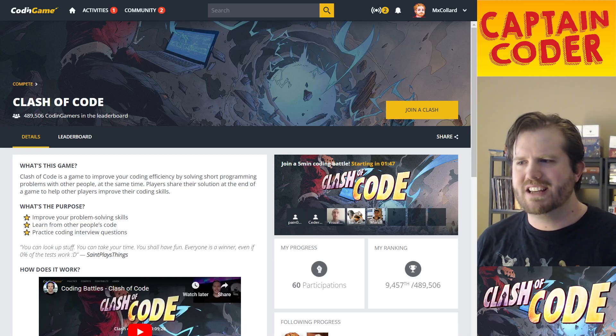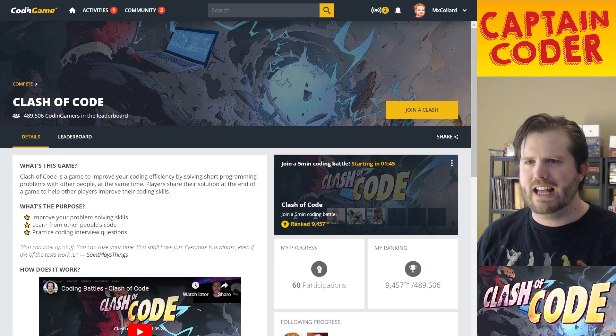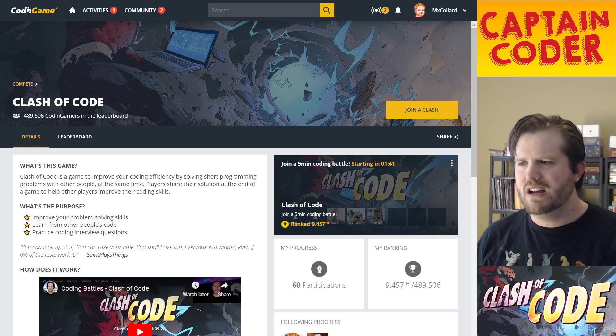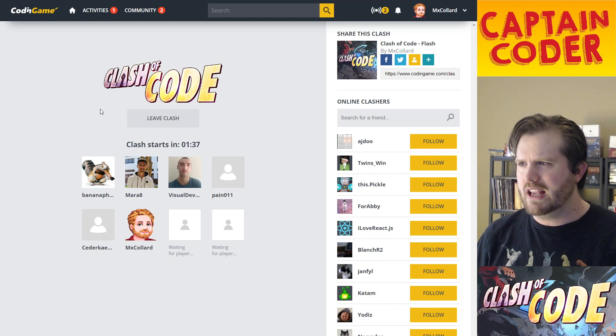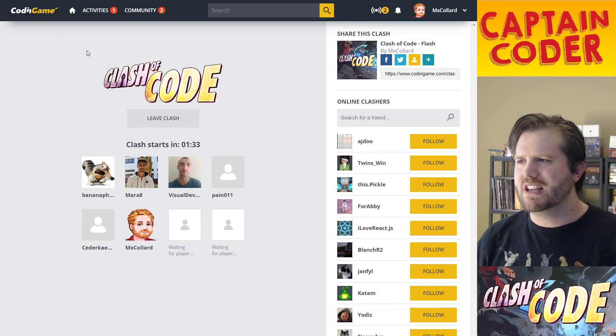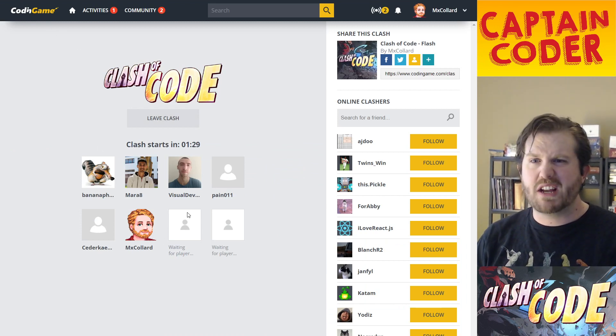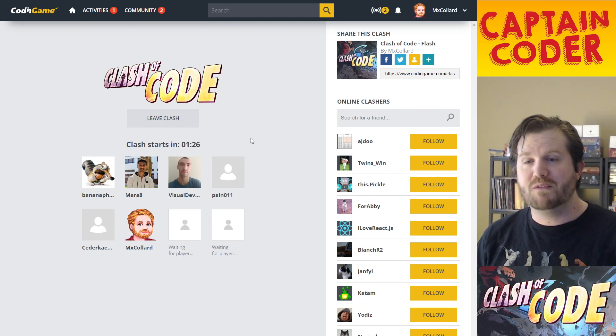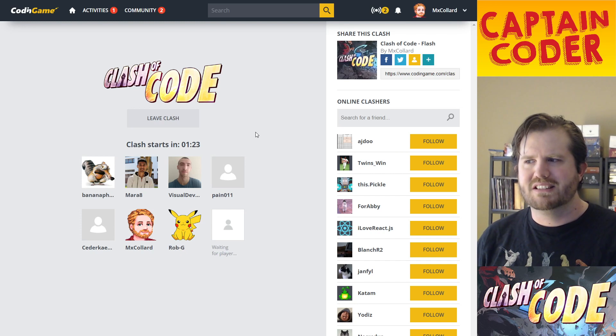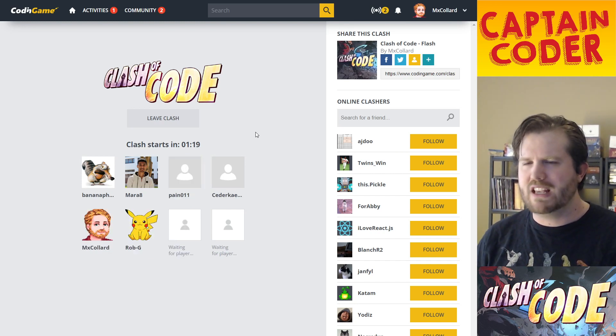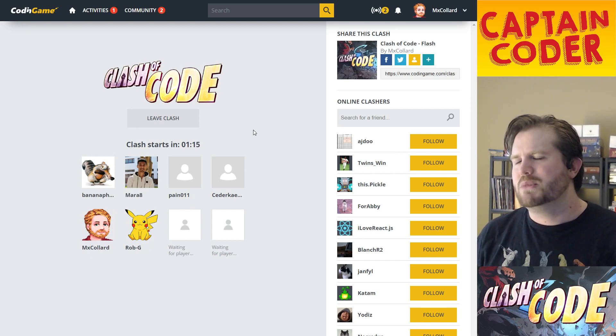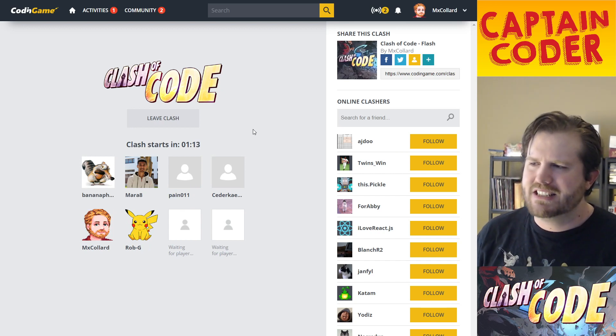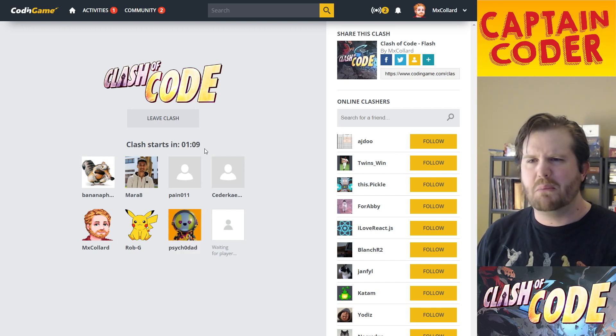Captain Coder here again with another Clash of Code 15-minute challenge. For those who don't know, Clash of Code is a programming challenge presented by CodinGame where you compete with up to eight people in a 15-minute challenge to solve some programming problem in a language of your choice. I'm going to be using C# today, been on a C# streak lately.